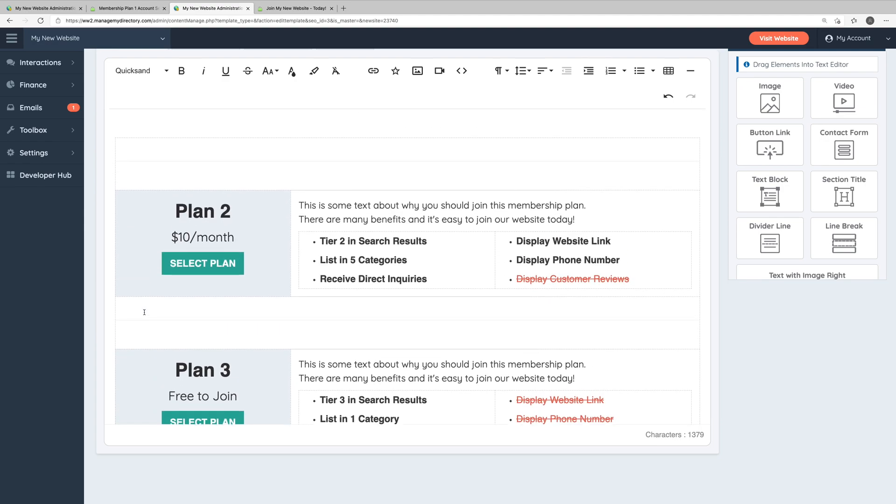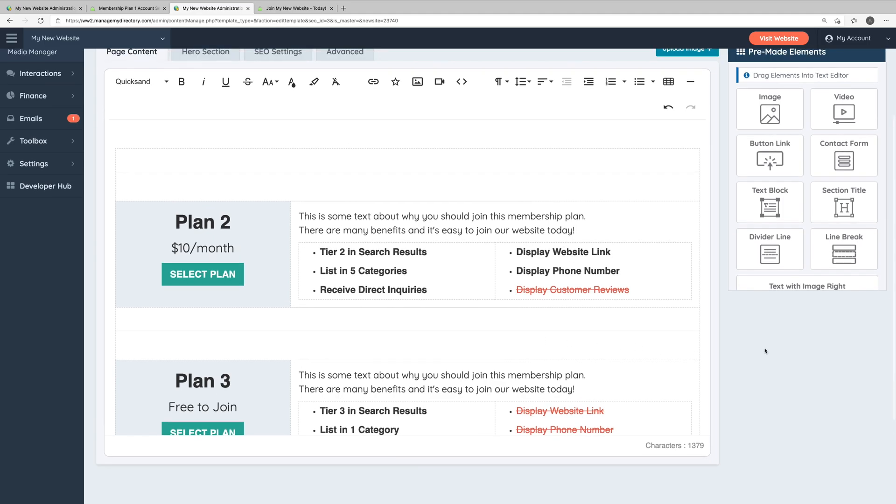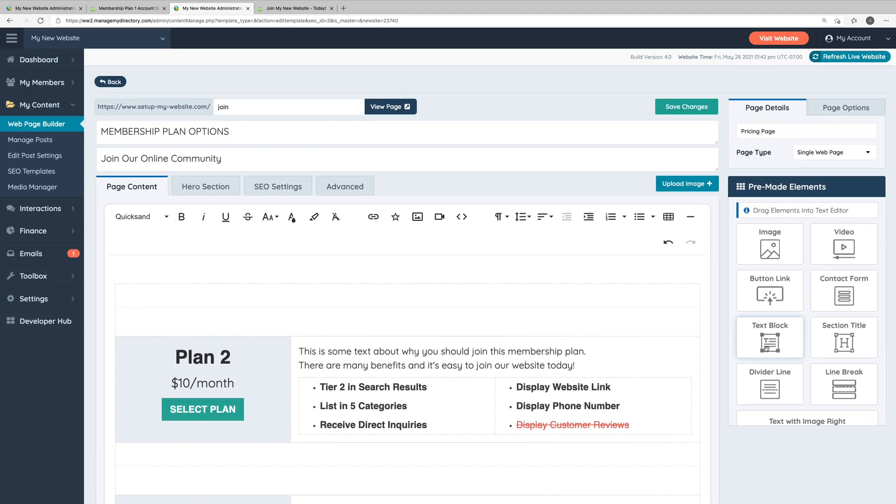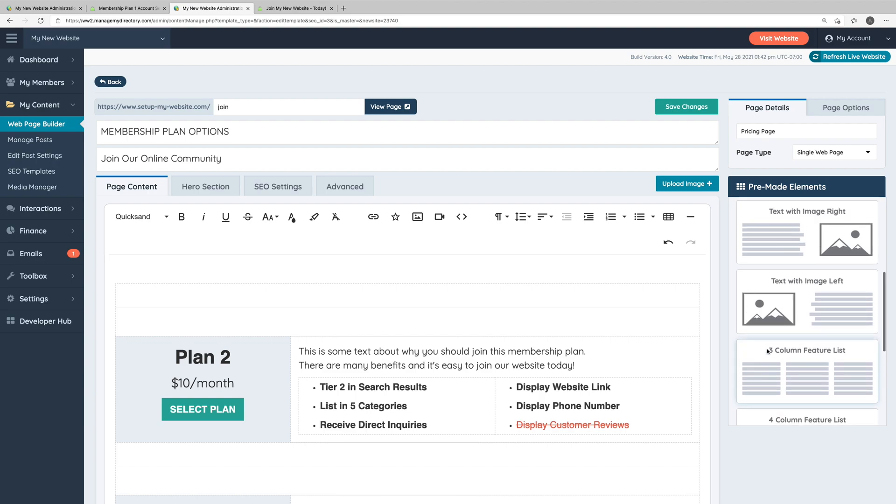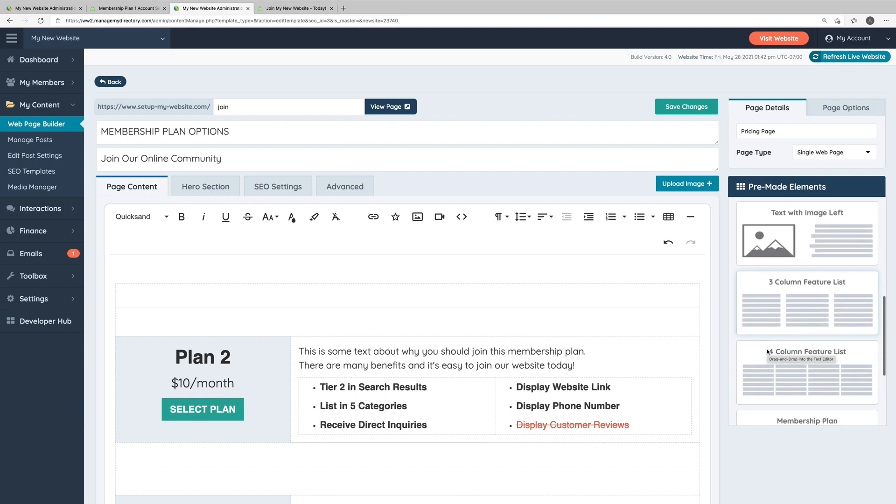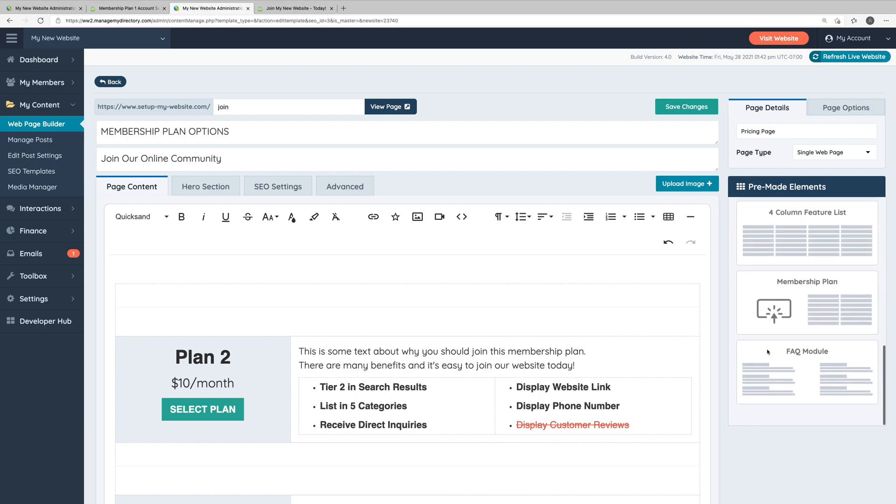If you want to display more plans on this page, then you can go into the right hand sidebar under premade elements. Here we have a variety of draggable content blocks. We have single elements such as images, video embeds, buttons, text blocks, a contact form. But if you scroll down, you'll see some more complex elements such as text with images, column feature lists, the FAQ module, but also a membership plan content block.